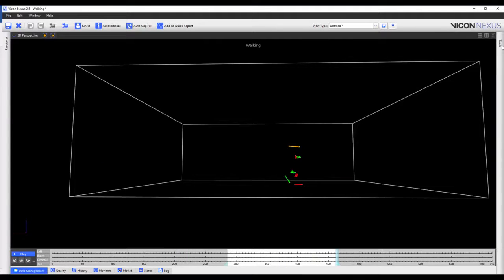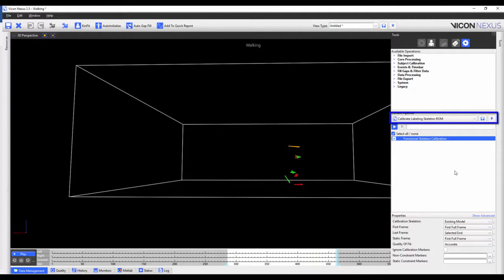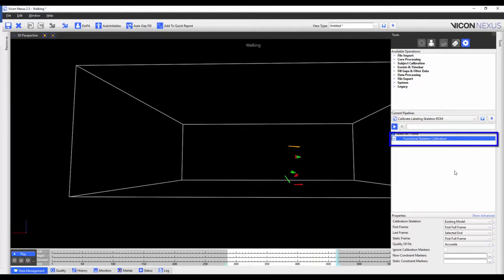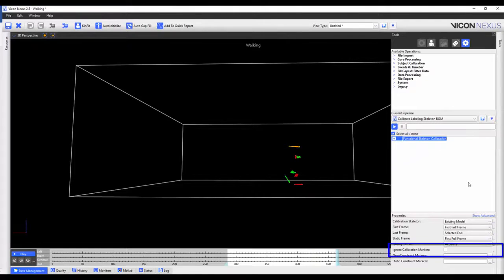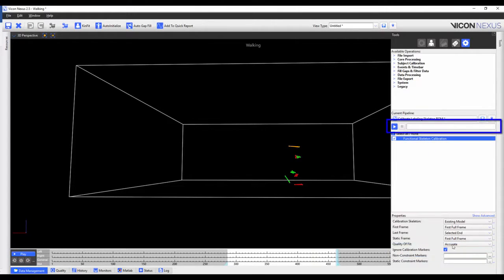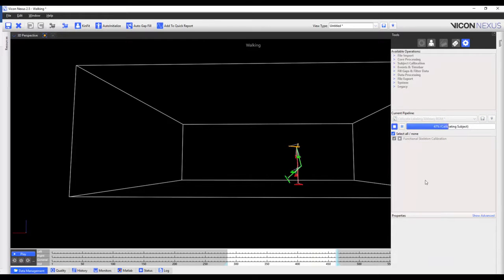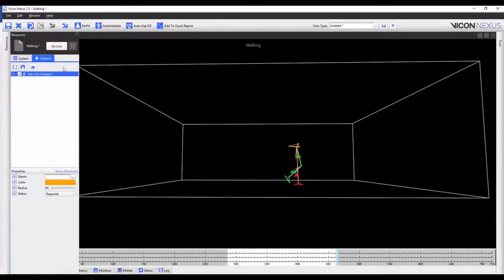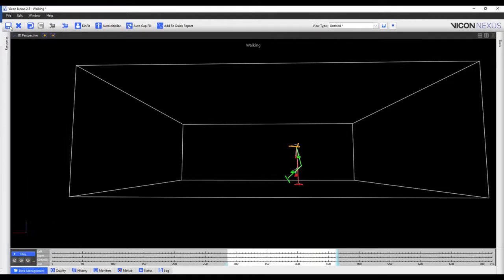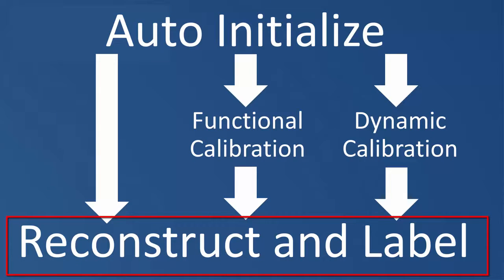Once this has been completed, I will again load the Calibrate Labeling Skeleton ROM pipeline operation, highlight Functional Skeleton Calibration in the current pipeline, and then check Ignore Calibration Markers in the properties, and run the operation. Once this has been completed, I will save the subject and save the trial. I can now continue to reconstruct and label the rest of my dynamic trials, which is what I'm going to be showing you in the next step.